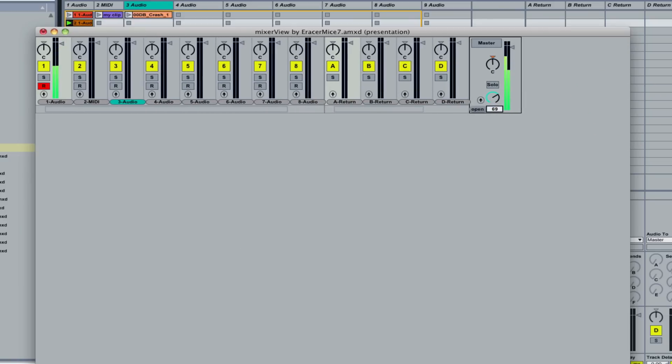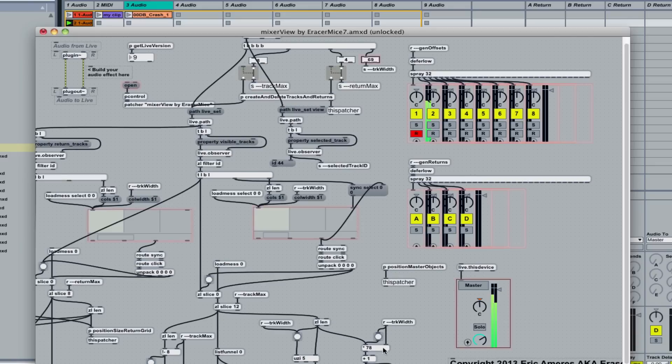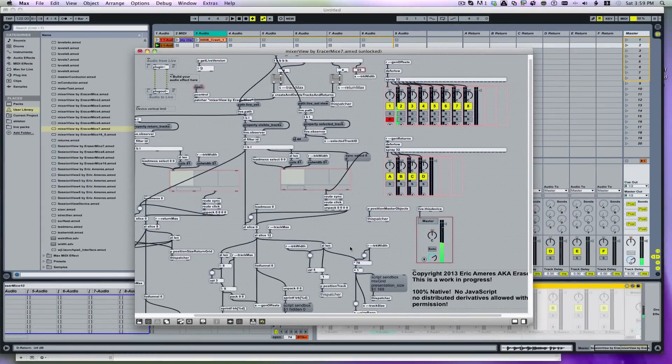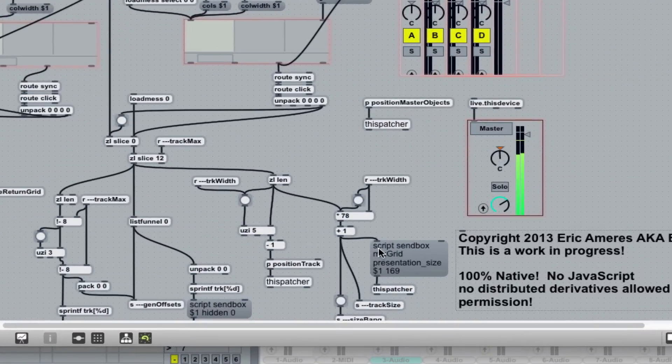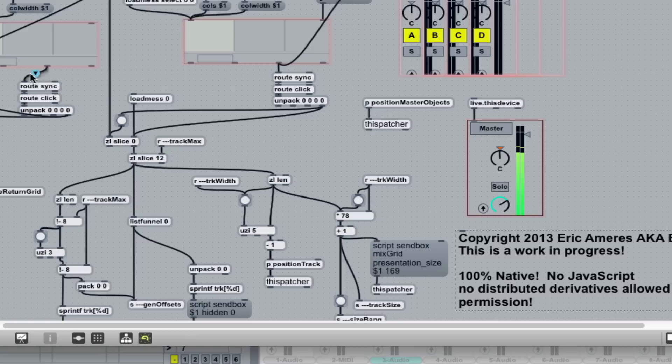So we'll go back to patching mode. We're going to unlock. Now, so you'll see a lot of messages here. These script send box messages, mix grid, presentation size, hidden, all these kind of neat little things in here. That's messages sent to the dispatcher, which modifies the controls.